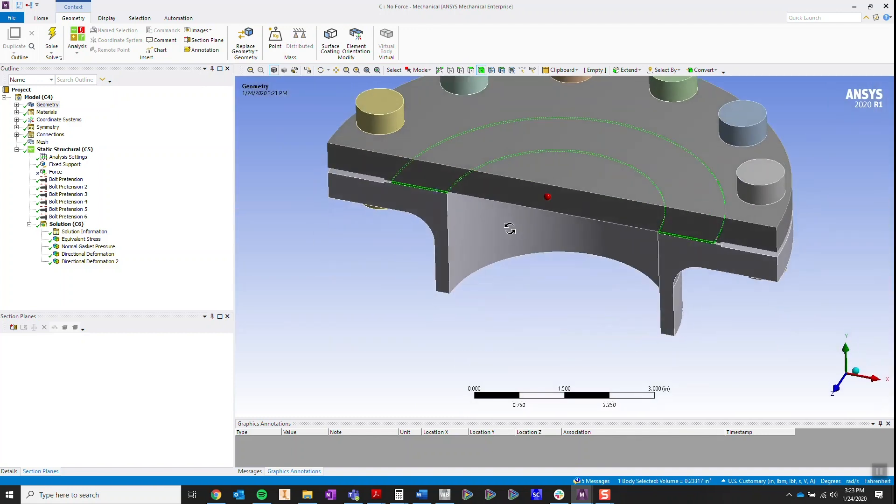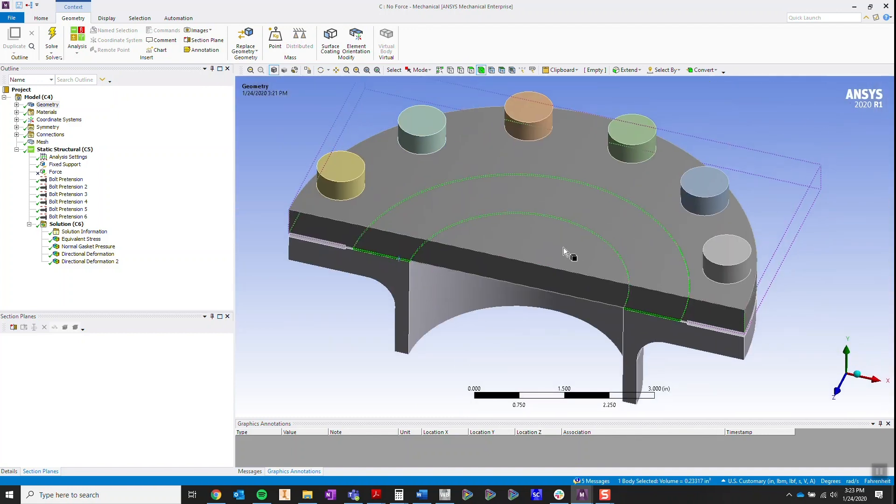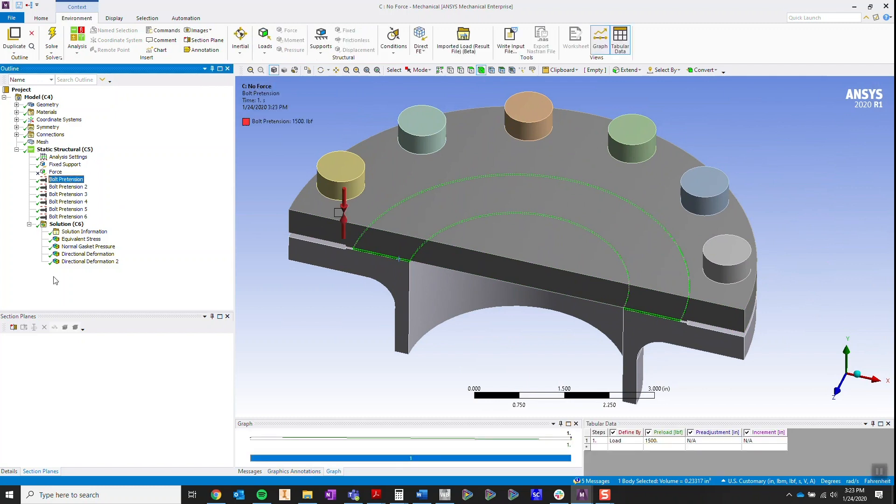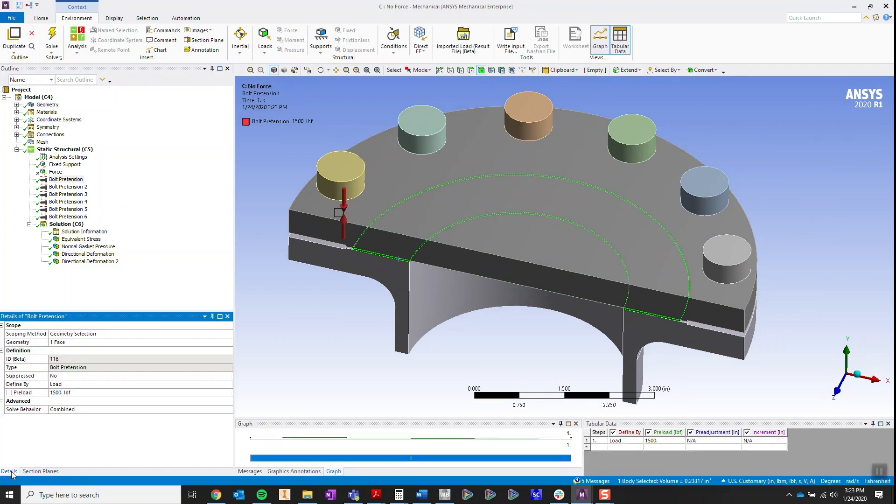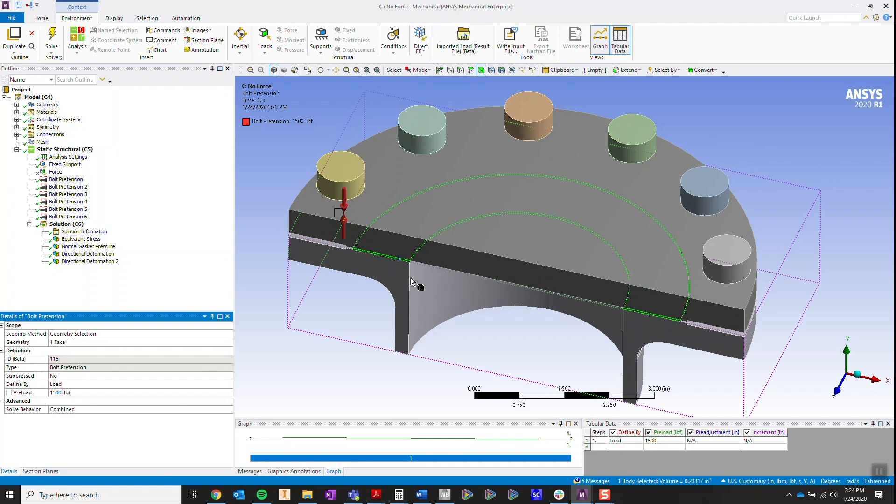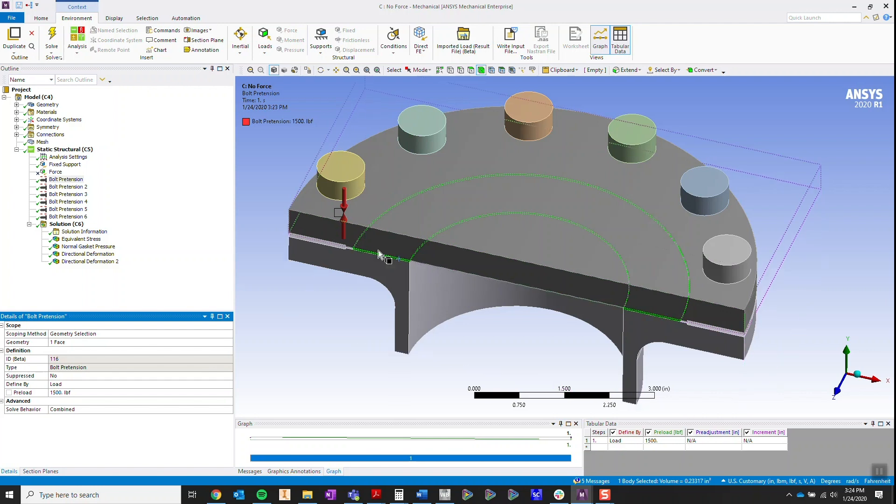By applying bolt pretensioning in my analysis, see over here, I've applied 1,500 pounds to each one of these bolts. This is a symmetric analysis.